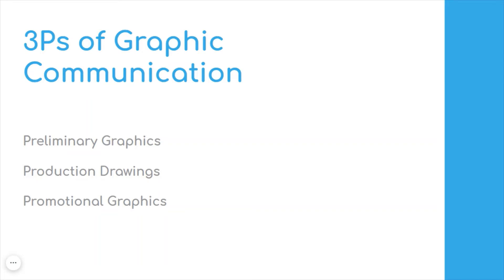Graphic communication is used across a range of industries and societies to help improve the sharing of information, making it easier to communicate and understand.